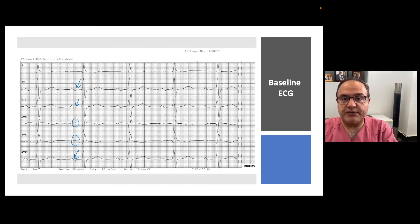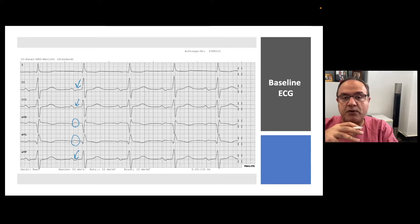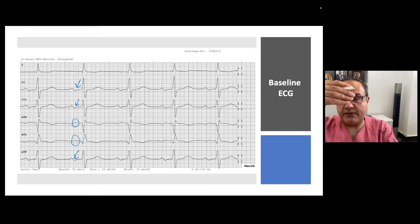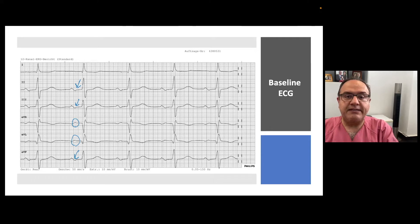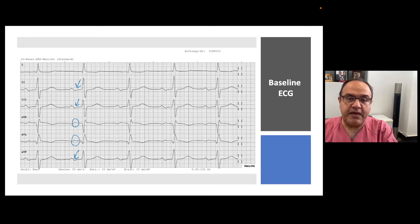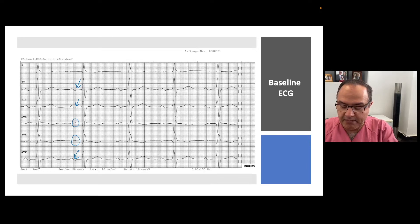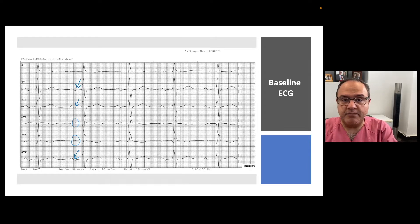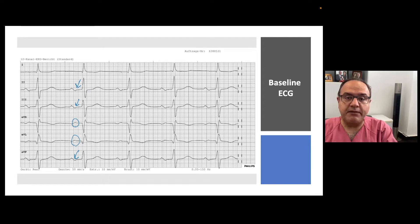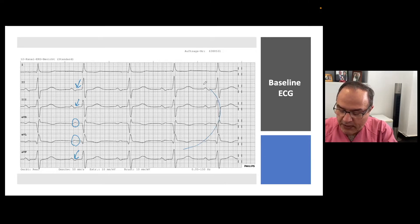Usually, interatrial conduction happens through the Bachmann bundle, so left atrial activation is from superior to inferior, and therefore the left atrial component of the P wave would be positive. But in this case, in leads II, III, and AVF, the left atrial component of the P wave is negative, which is the typical ECG finding in Bachmann bundle block.